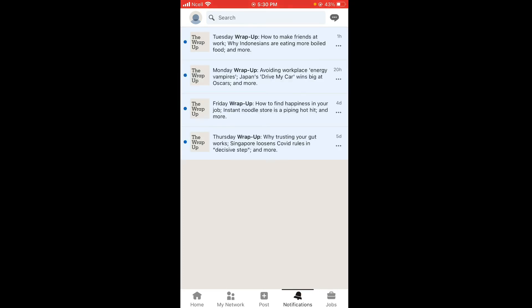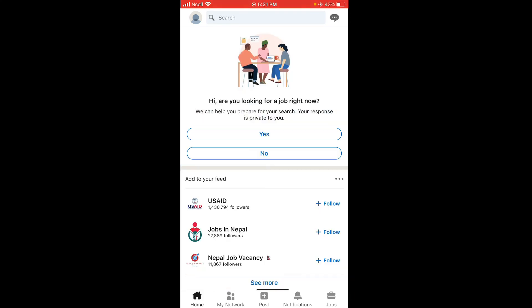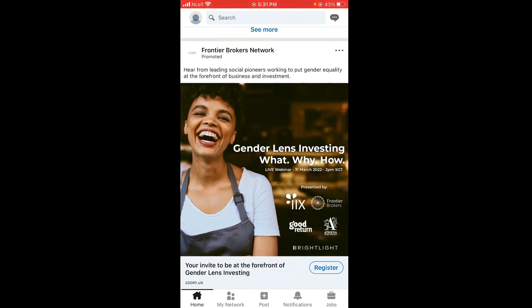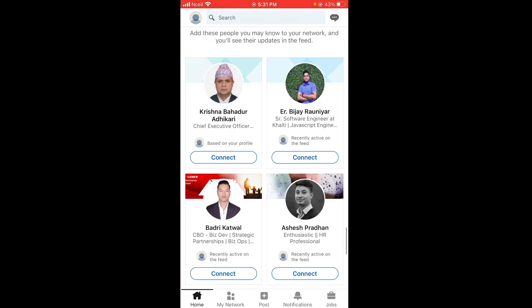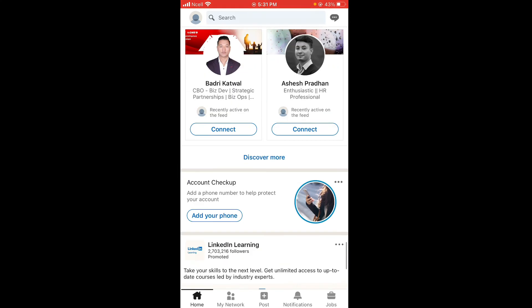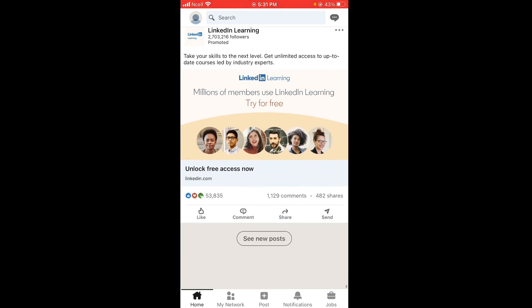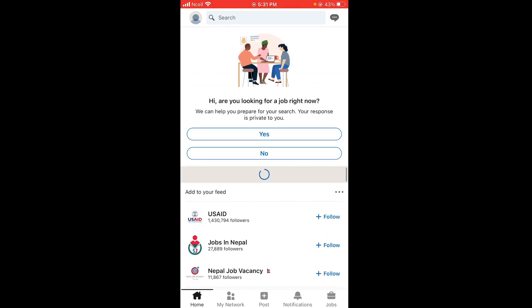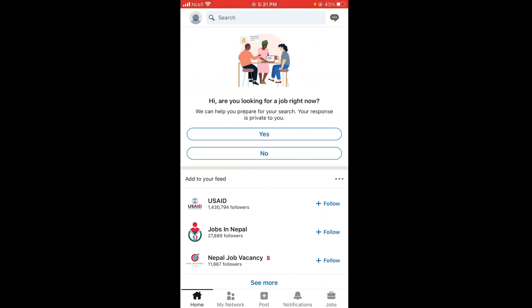To see your notifications, tap on Notifications. If you want to scroll through the feed, just tap on Home and scroll through the feed. That is all for today, and this is how you log in to your LinkedIn account through an iOS device.